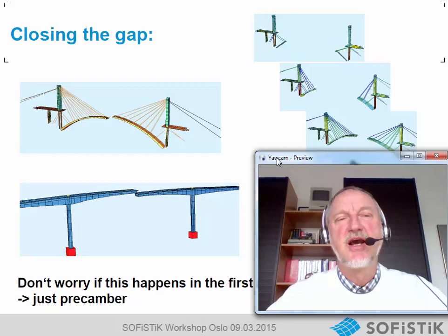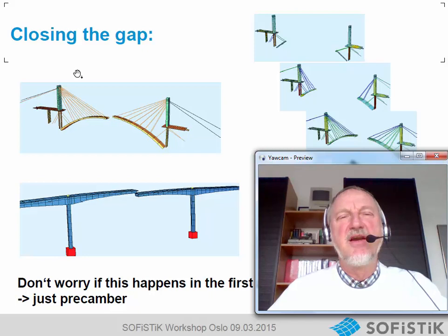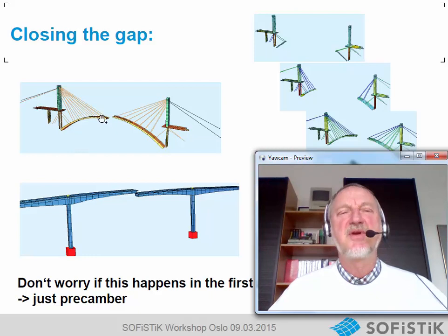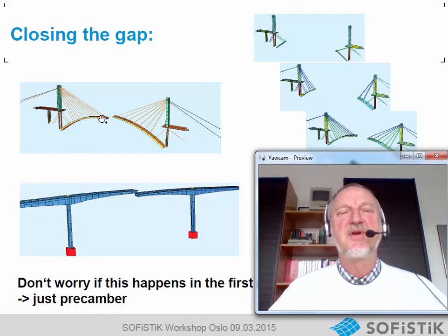With this we have finished our suspension bridge. A last word on closing a gap: if you have problems closing a gap where cantilevers don't meet properly, don't worry. You must do an optimization on the forces and not on the deformations when working on construction stages. This problem of the gap can always be solved with an easy pre-camber. Thanks for listening and goodbye.